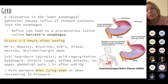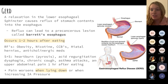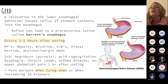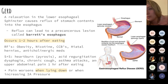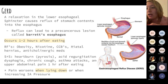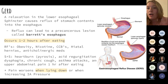GERD is a structural issue involving the lower esophageal sphincter (LES). Normally, the LES opens to let food into the stomach then closes. With GERD, the LES opens while the stomach is churning, causing reflux back up the esophagus — usually occurring one to two hours after eating. This reflux damages the esophagus, causing cellular changes that can become cancerous, known as Barrett's esophagus. Pain worsens when lying down or with increased intra-abdominal pressure.